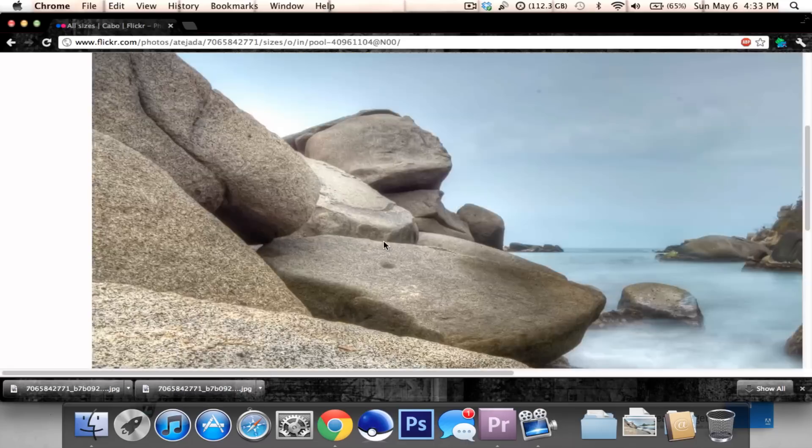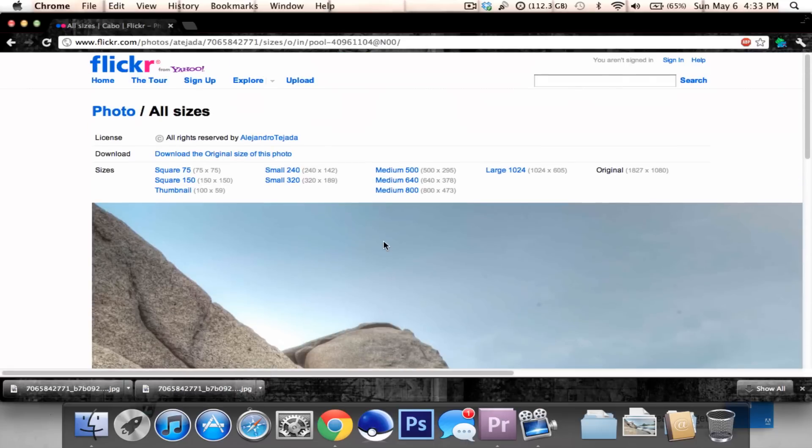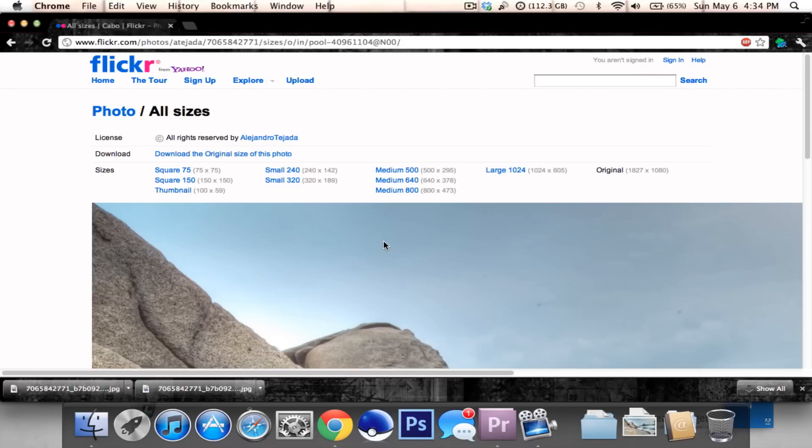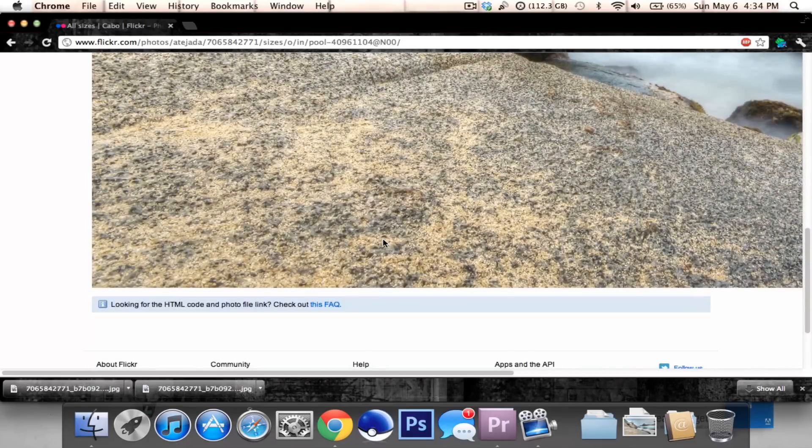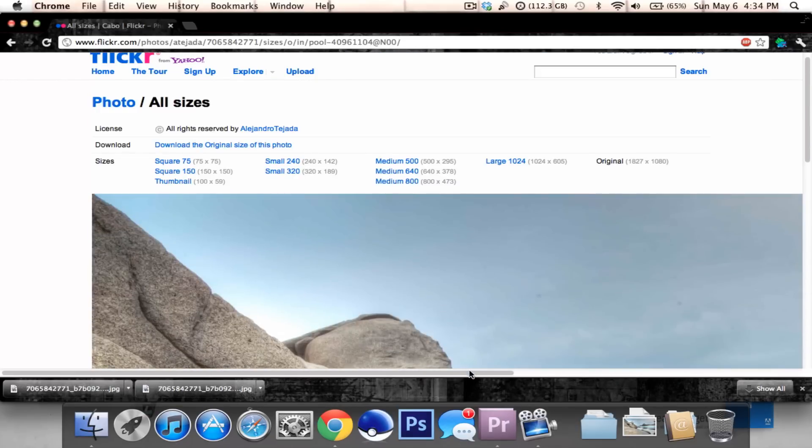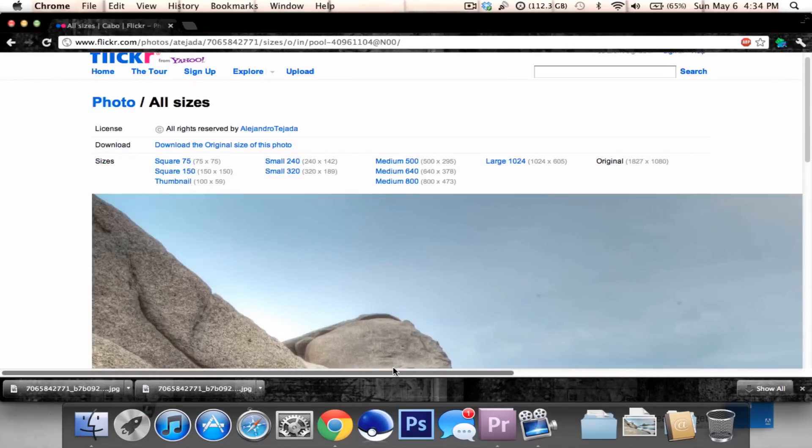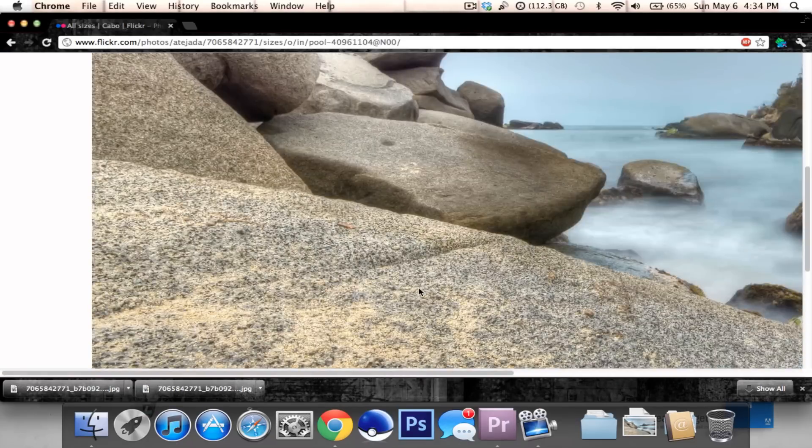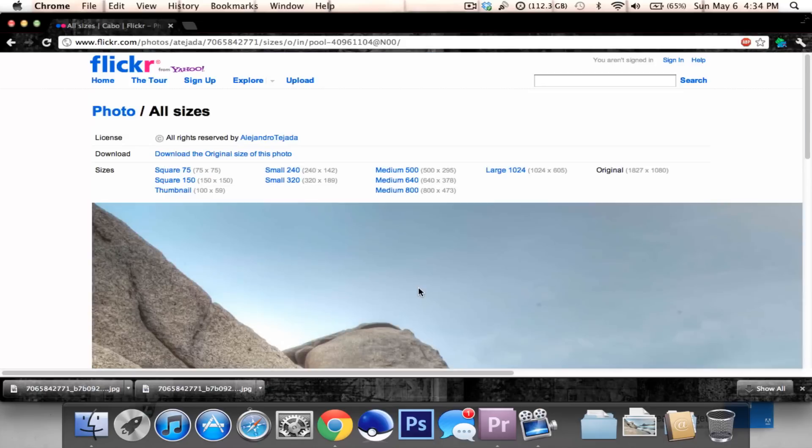The last video I posted on saving copyrighted images from Flickr had the issue of the picture you save being smaller than the preview. Now you actually get it even bigger in some instances, and the original size.